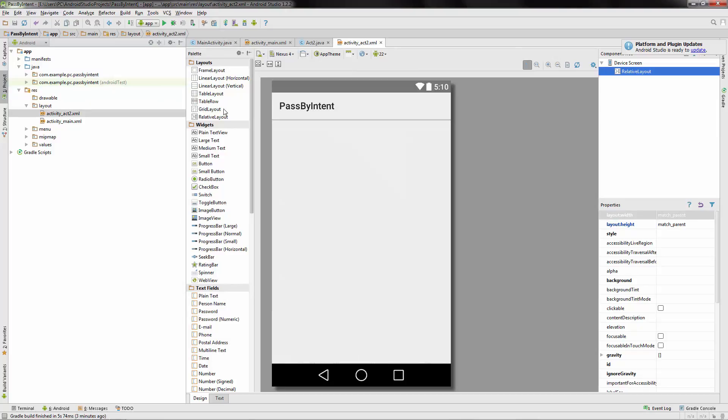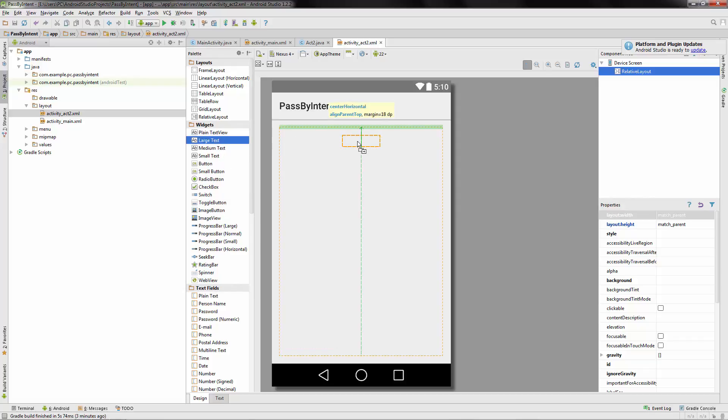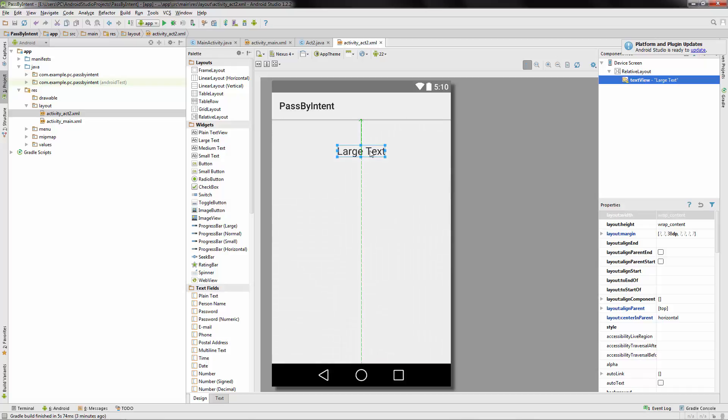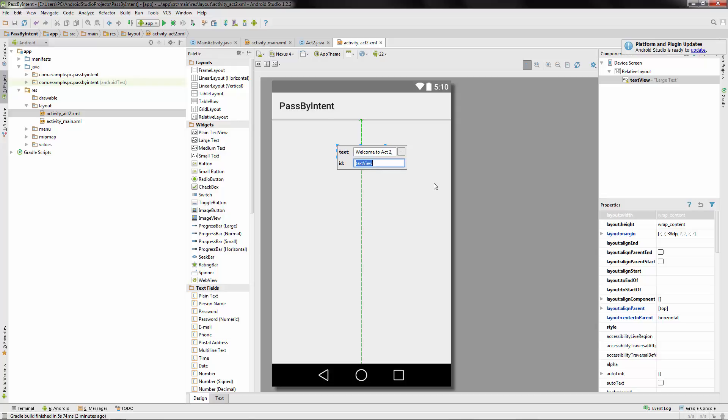Okay, so let's make, we'll do a large text at the top. We'll say welcome to Act 2. And we'll put a comma. And then I'll say the person's name. We're going to say welcome text, because it's welcoming you.